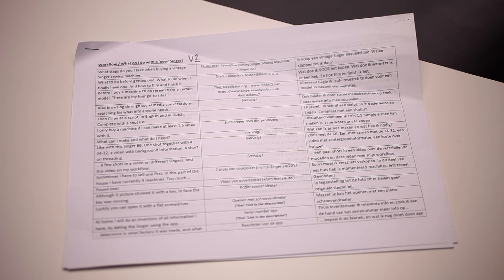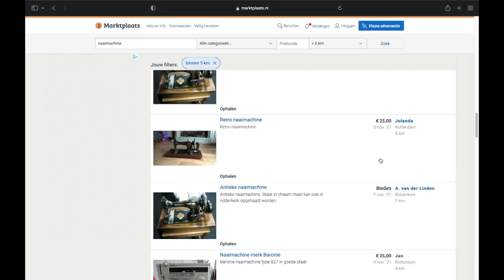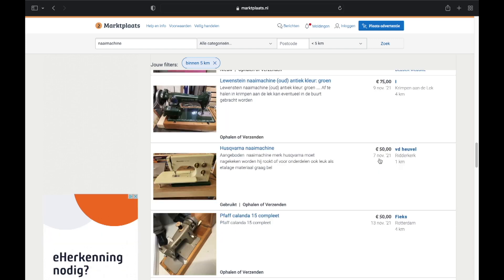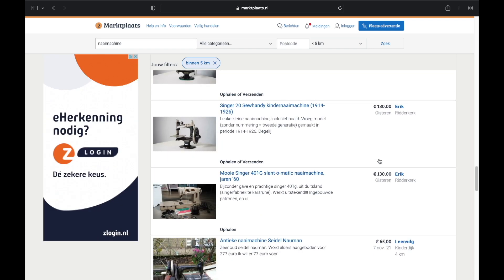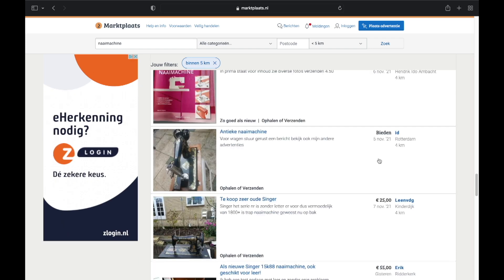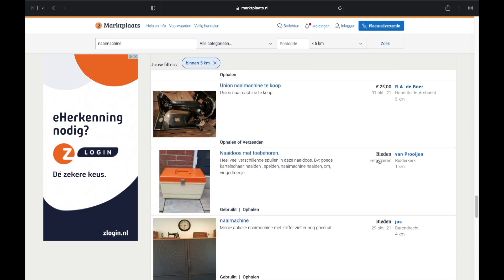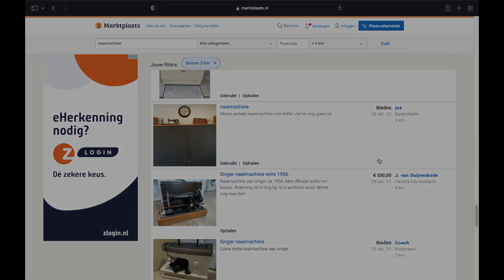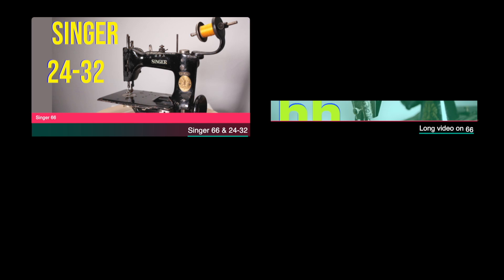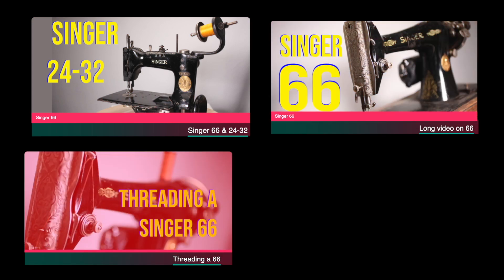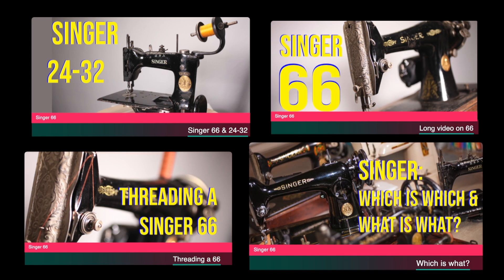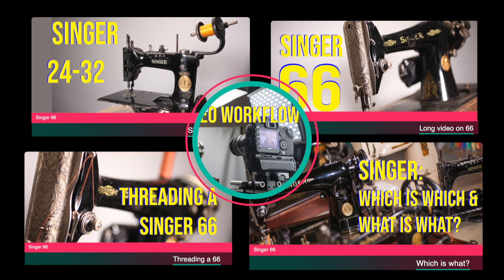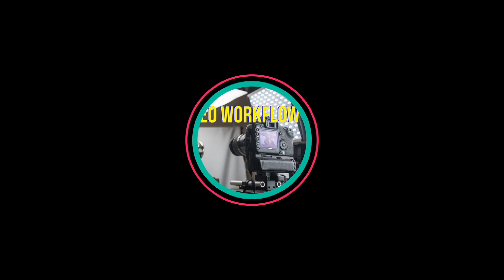I only buy a machine if I can make at least one and a half videos with it. What can I make and what do I need? Like this Singer 66: one shot together with the 24-32, a video with background information, a short on threading, a few shots in a video on different Singers, and this video on my workflow.